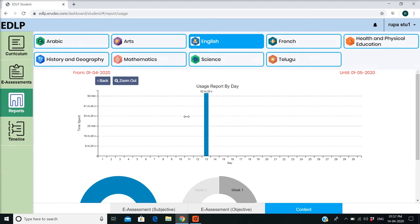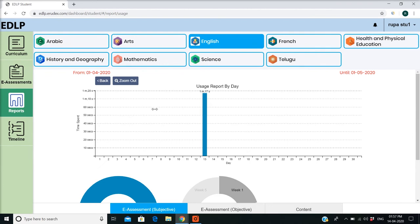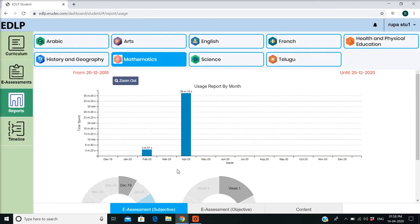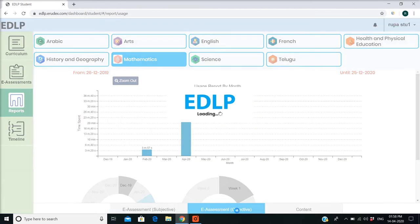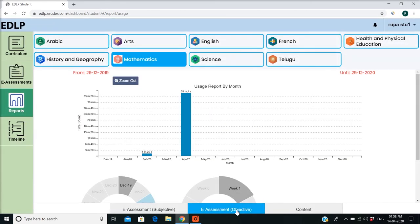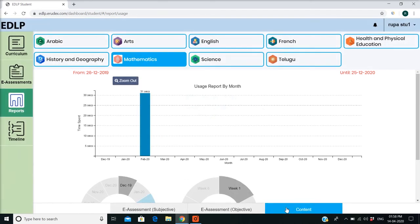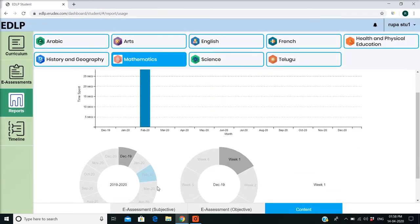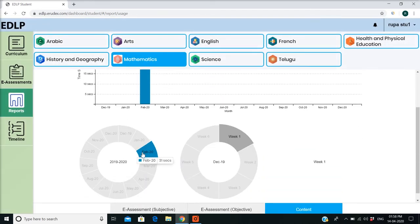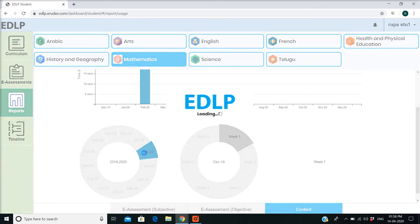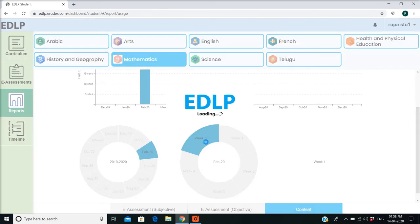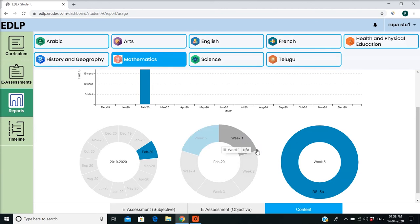Usage reports are measured across the following parameters: eAssessments Subjective, eAssessments Objective, and Content. Reports are represented using doughnut graphs, where the data presented is based on academic year, month-wise, and week-wise — similar to performance reports.